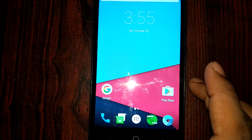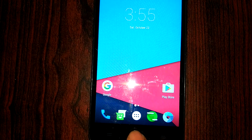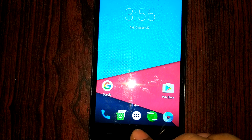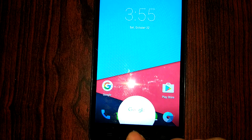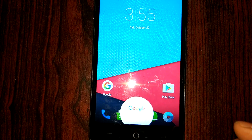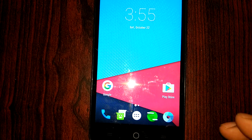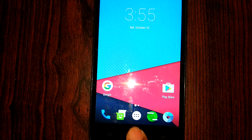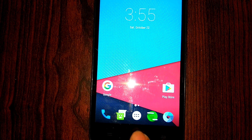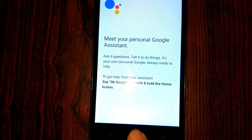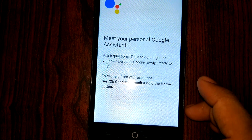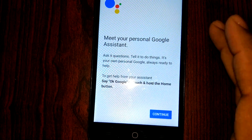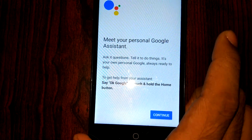Now just long press the home button. Instead of the regular Google search, Google Assistant will pop up. It will ask you to completely set up your device — do it about three to four times and it will perform the Google search setup. Here you can see 'Meet your personal assistant' — it will ask you to set up the complete procedure.